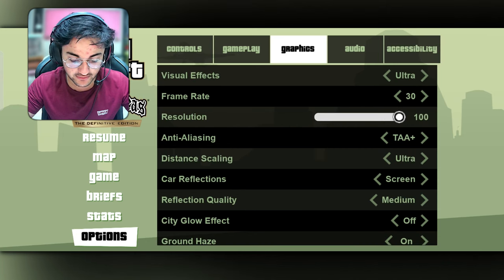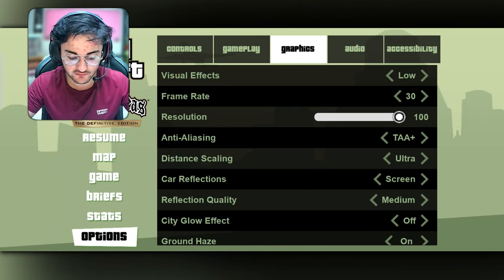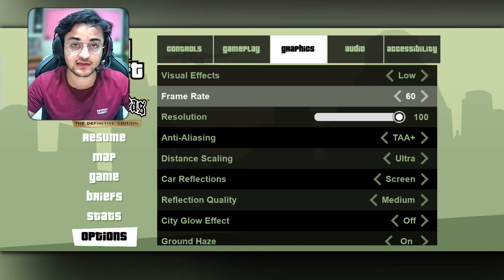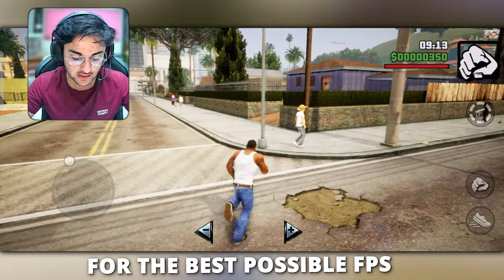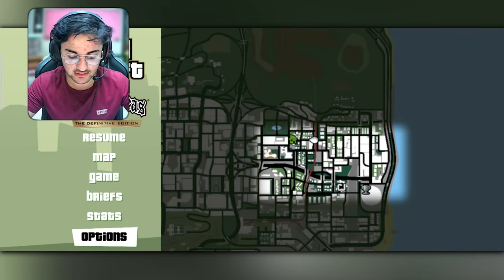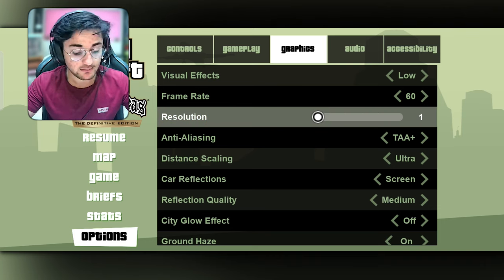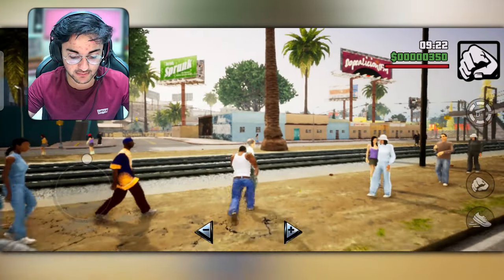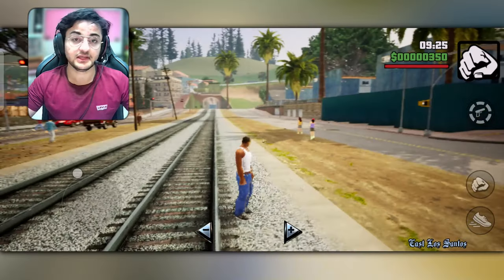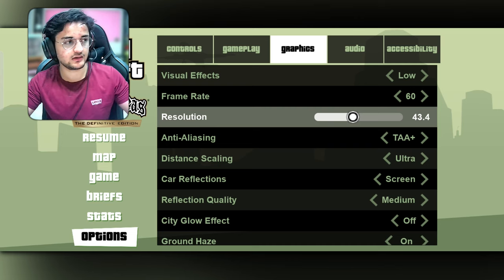We can see the visual effects, and then we can see the frame rate for the best possible FPS. We can also see the frame rate in the map, and then we will reduce the resolution. I recommend that you keep 40 to 50% of your performance to maintain the quality of the game.